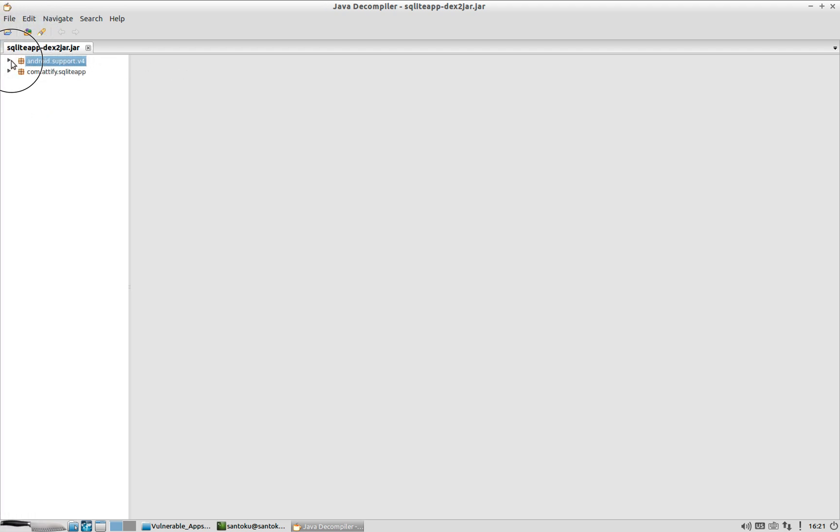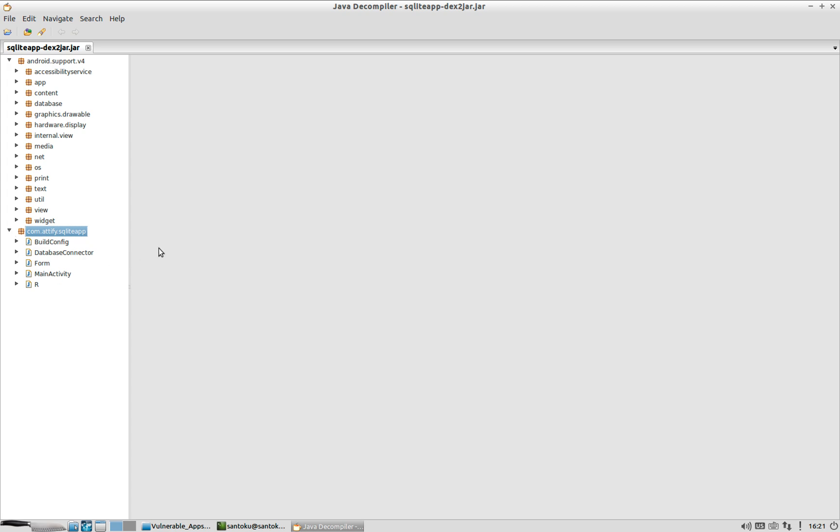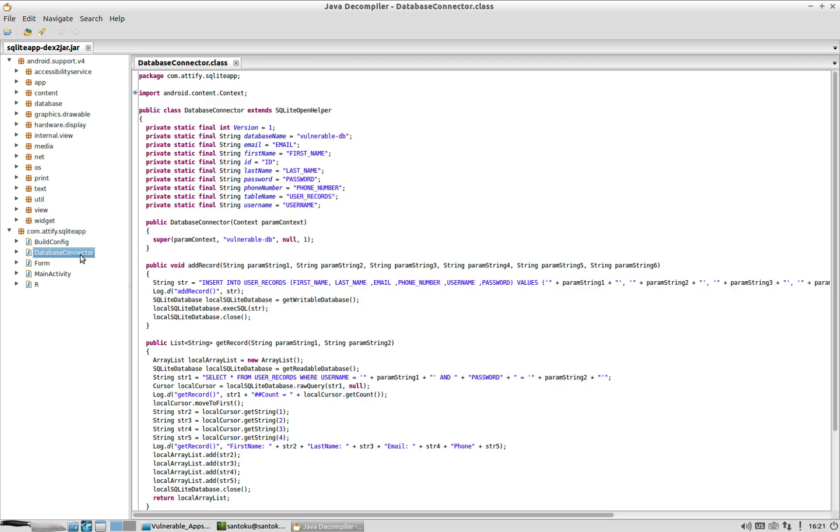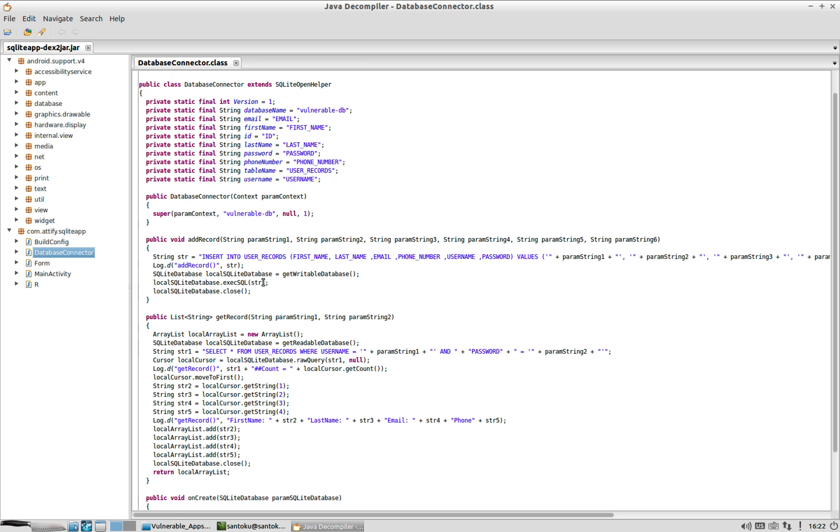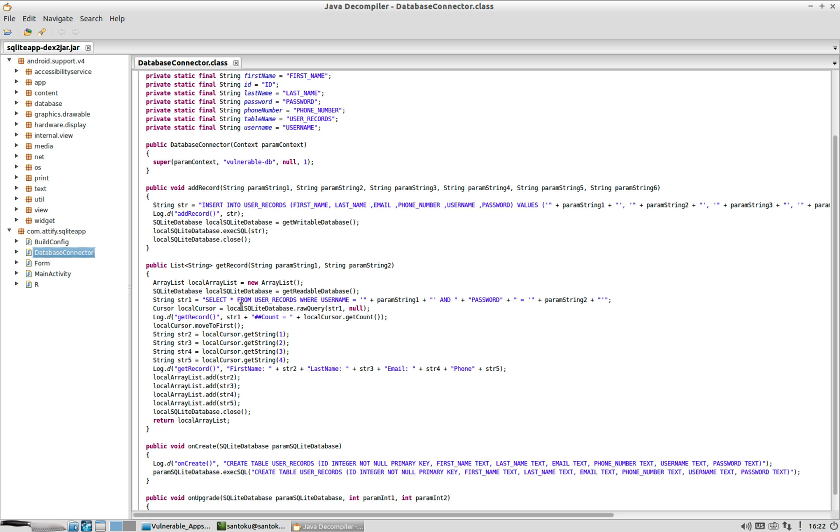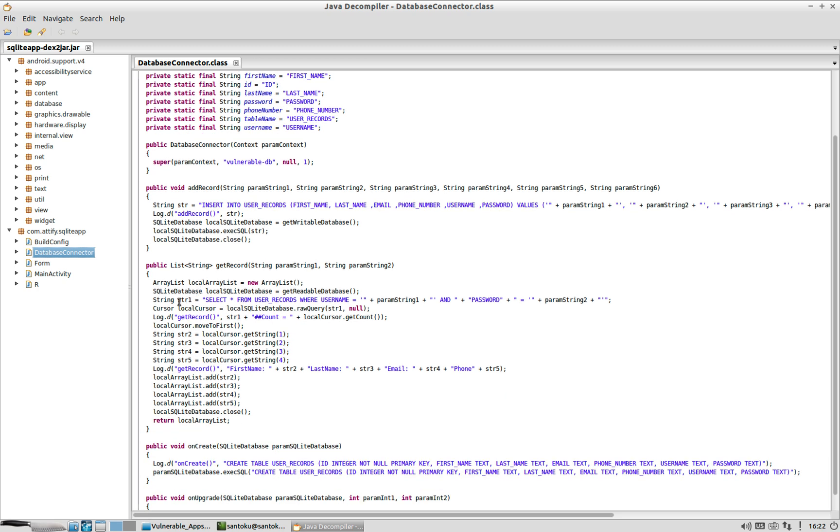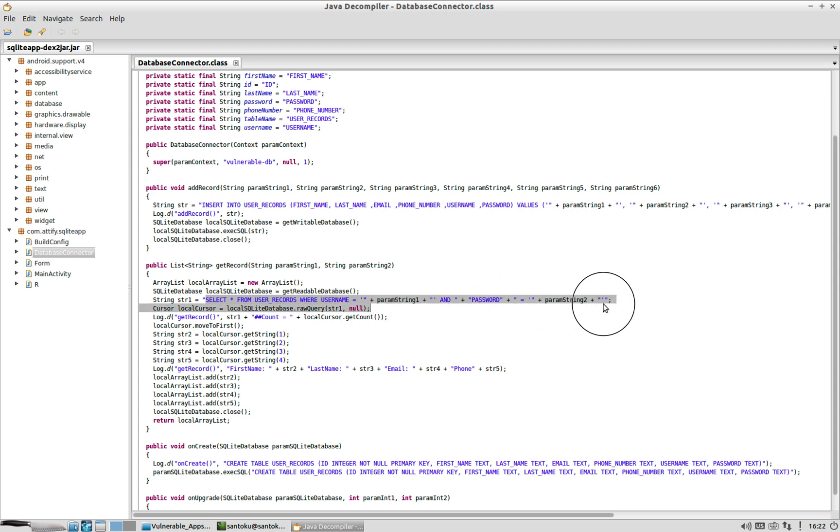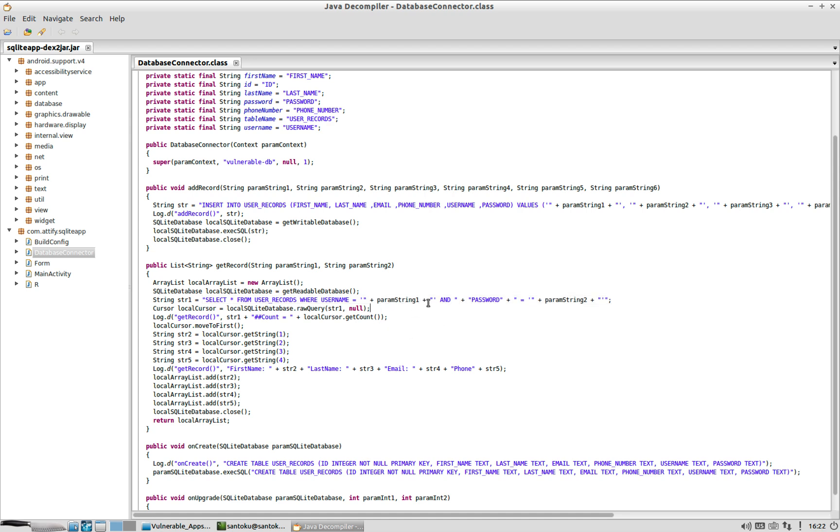So now if you look at here, you have all the source code here. Let's pick up this particular Java file which is database connector. If you look at this database connector, this is the place where the login is happening. It says select all from user records where user name is this and password is this. Now if you view carefully here, this is prone to SQL injection because there is no sanitation of the user input happening here. Whatever user input is provided is directly used here.